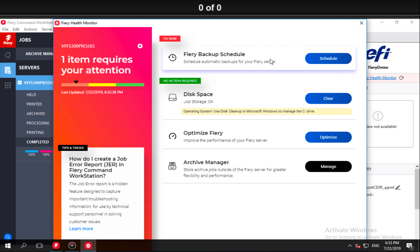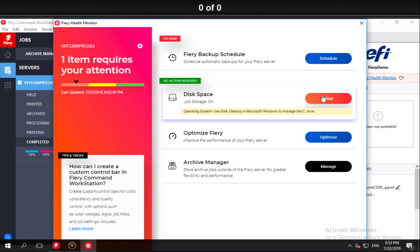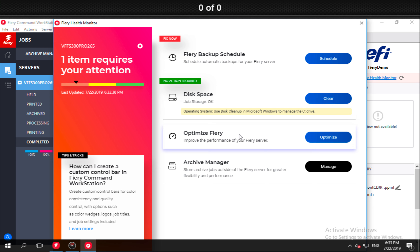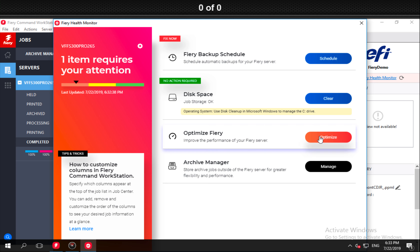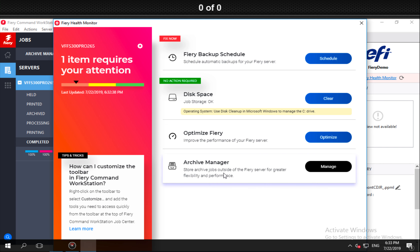The first thing we're tracking is whether this machine has a backup scheduled. You should always have a backup, and if you haven't scheduled one to run automatically, the customer can click right here and it'll walk them through how to schedule a backup on that Fiery. We're also going to look at disk space storage — if it needs to be cleaned up, the customer can click 'Clear' and it'll take care of it. Same thing with optimizing the Fiery: if you need to improve performance, instead of using hard copy documents to do it manually, you can click 'Optimize' and it's going to optimize the Fiery for the customer.